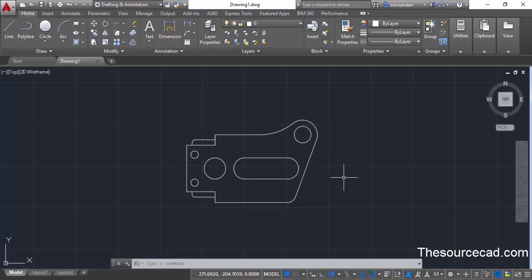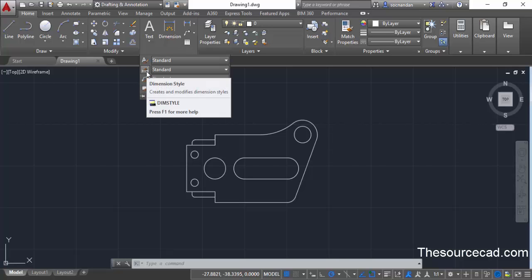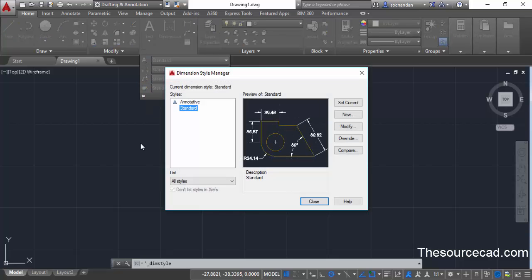For adding tolerance we need to modify the dimension style for the current drawing. For that, go to the annotation panel on the home tab and select the dimension style manager. This dimension style manager will pop up. You can also use its command equivalent which is dim style.